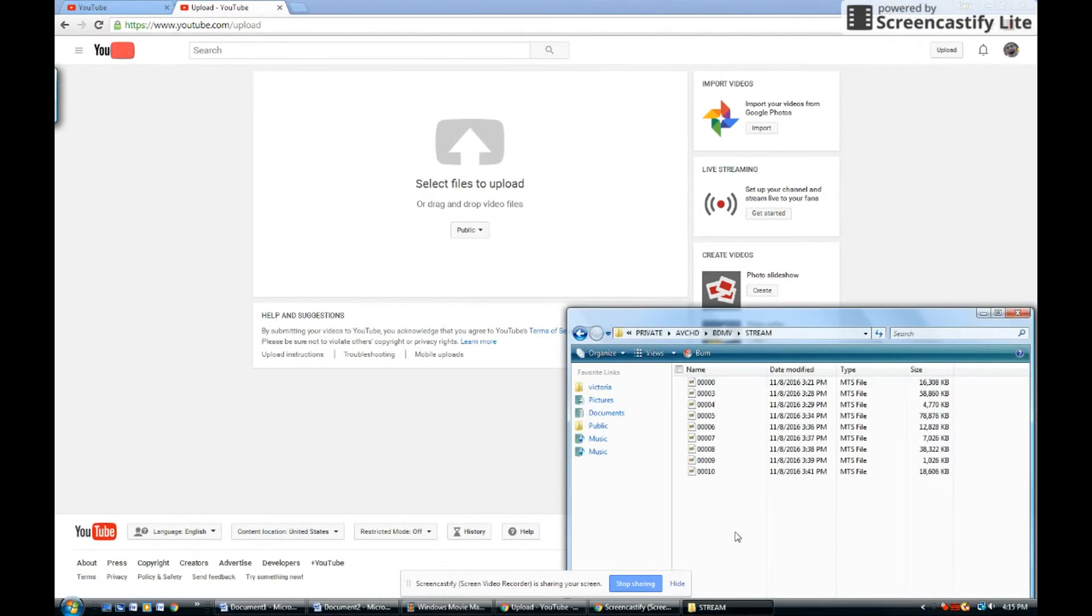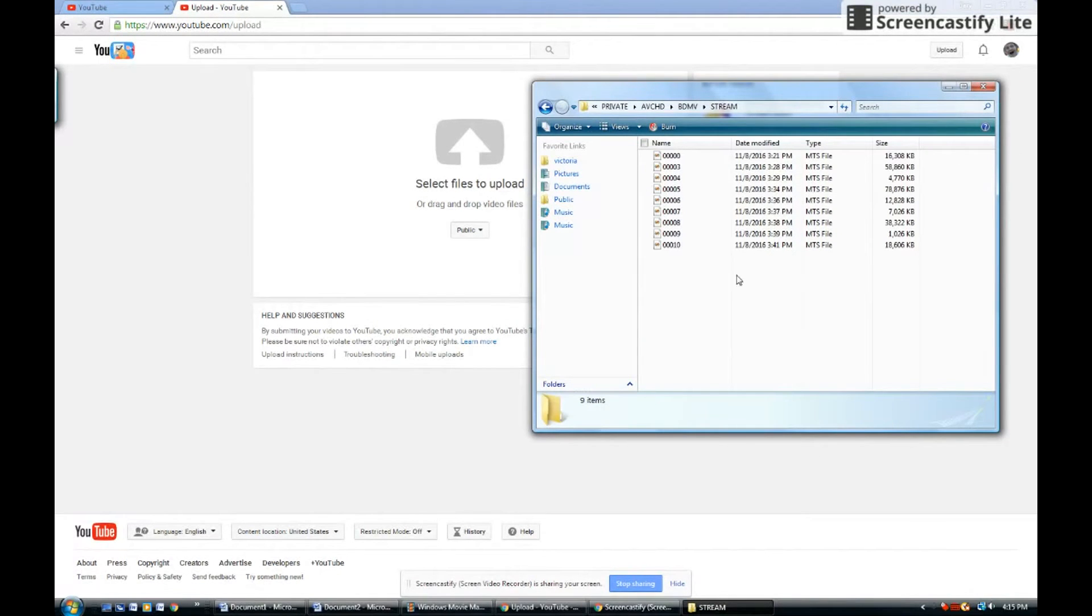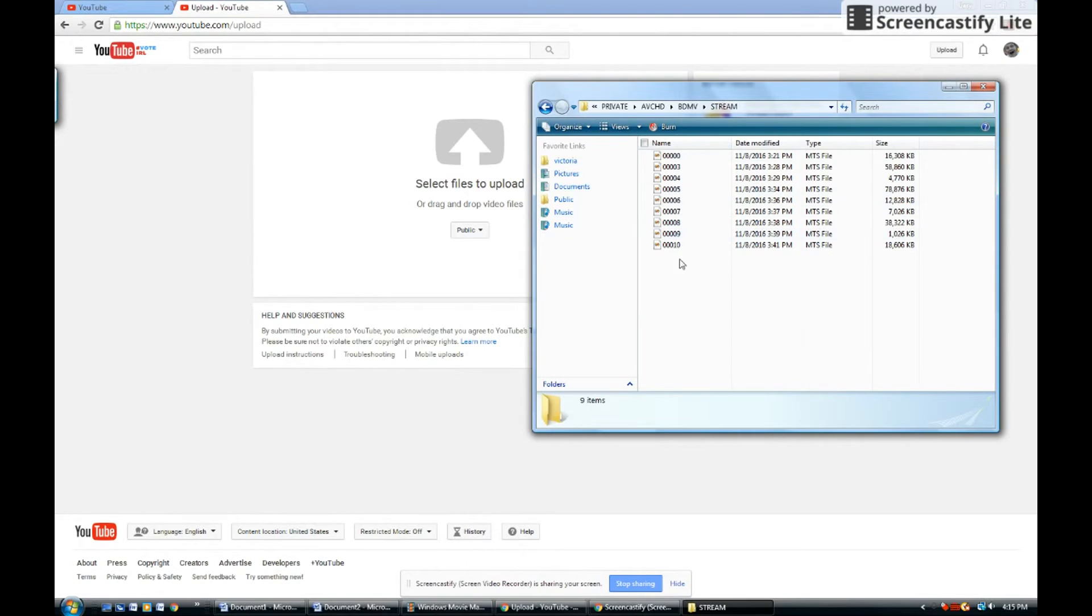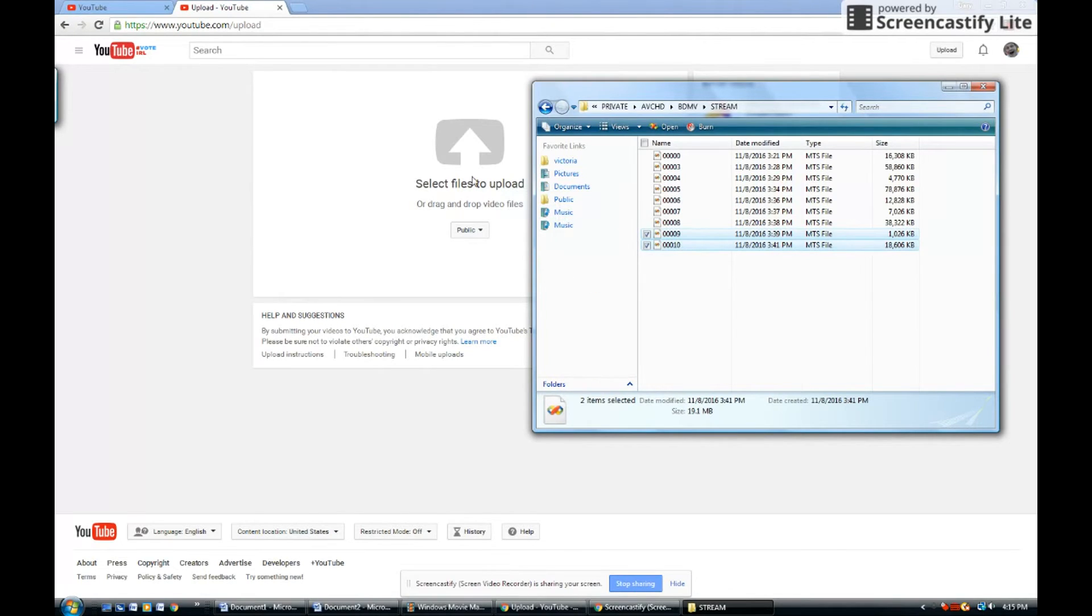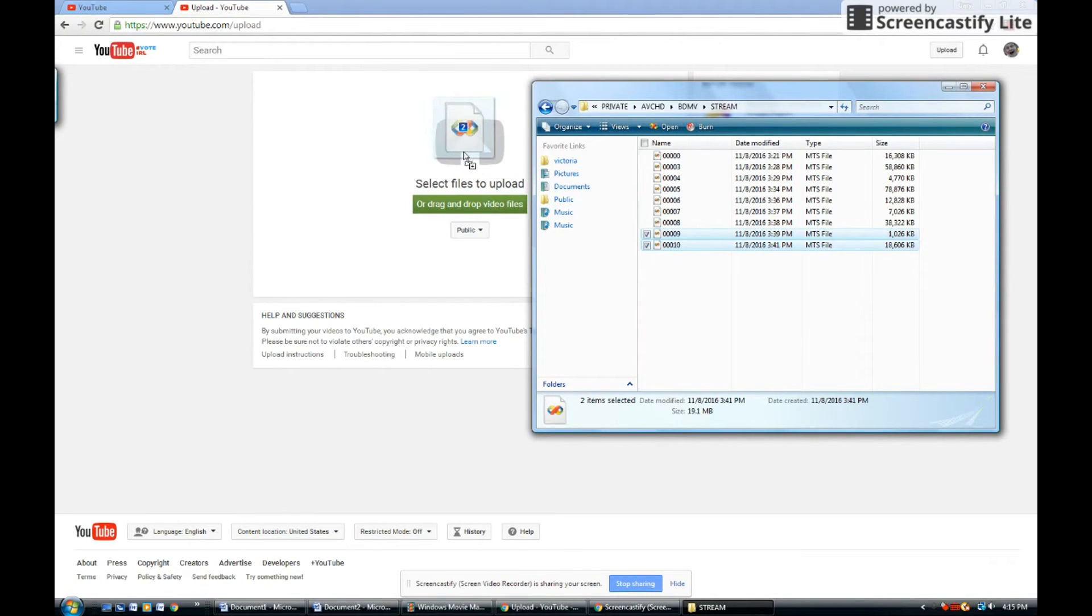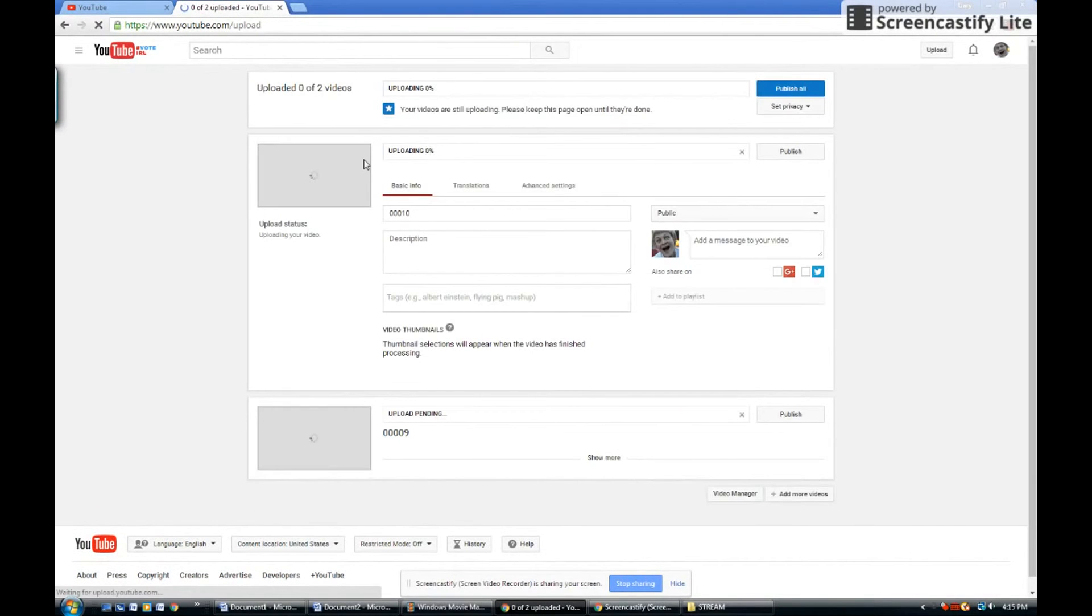Then hit stream again. Use your videos. Then take one of your videos, any of your videos, and just press them. And then just drag them over right here. Hover them over right here and just let go. And then they'll start uploading.